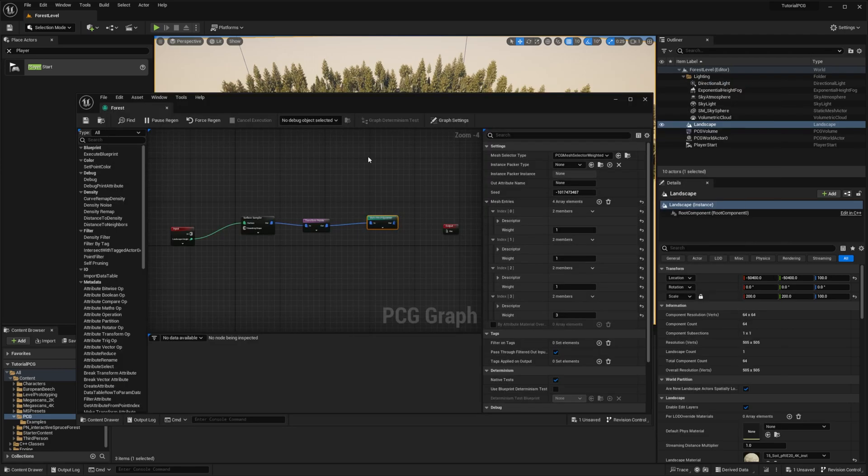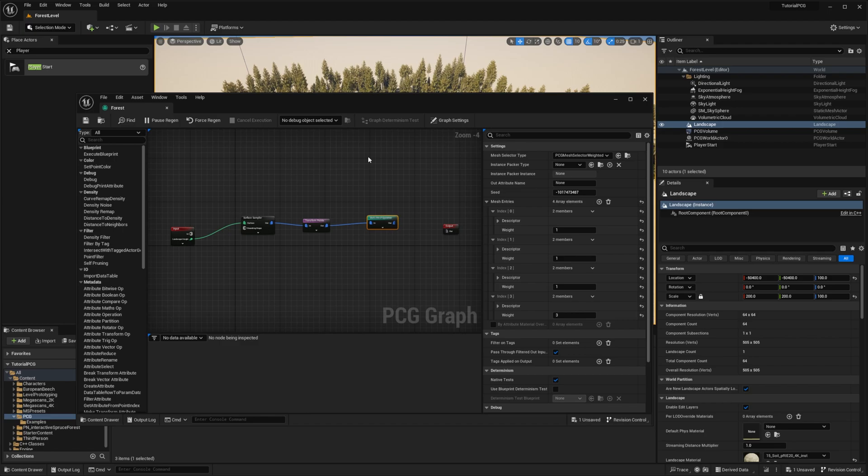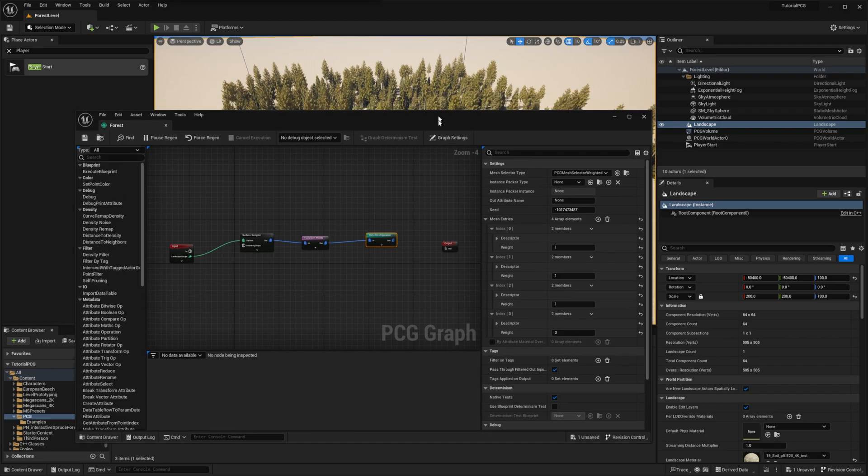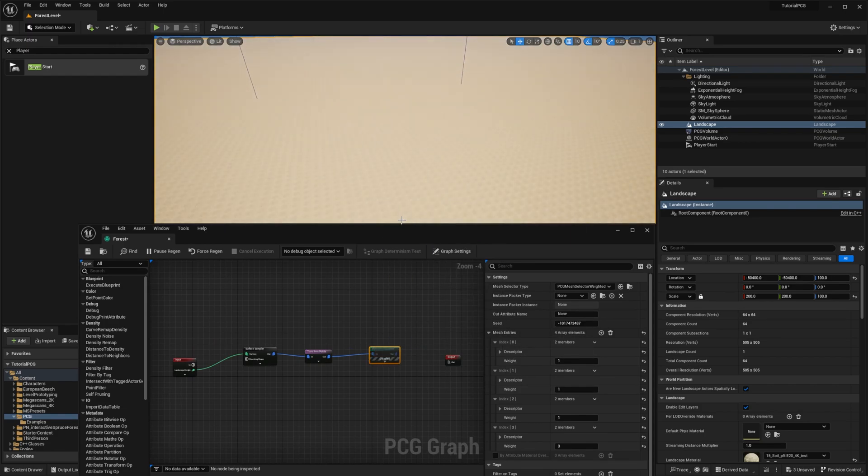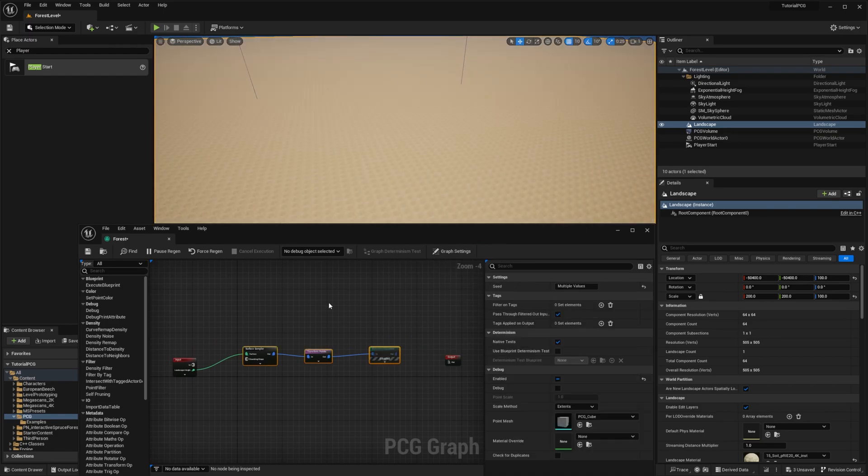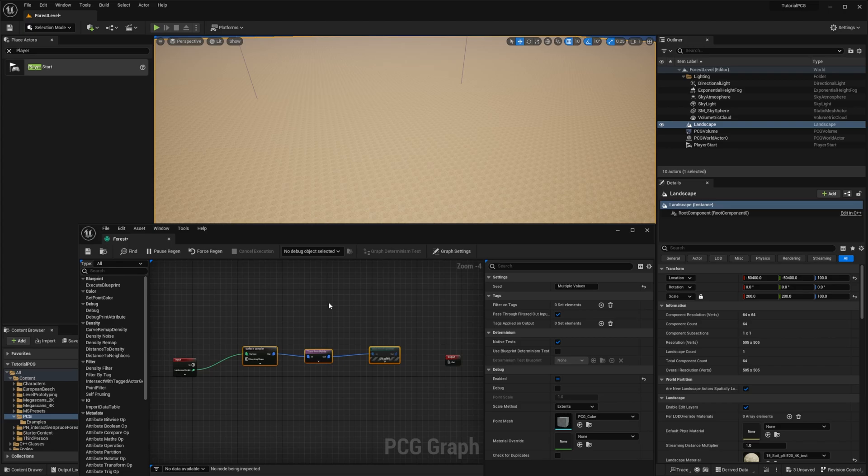So we'll first try to add rocks. To do so, we will need to sample more points. To make it clear in the beginning, I will just disable the trees. Just to make sure to remember that these are the nodes that generate the trees, I will add a comment. Right click and create a comment from selection.